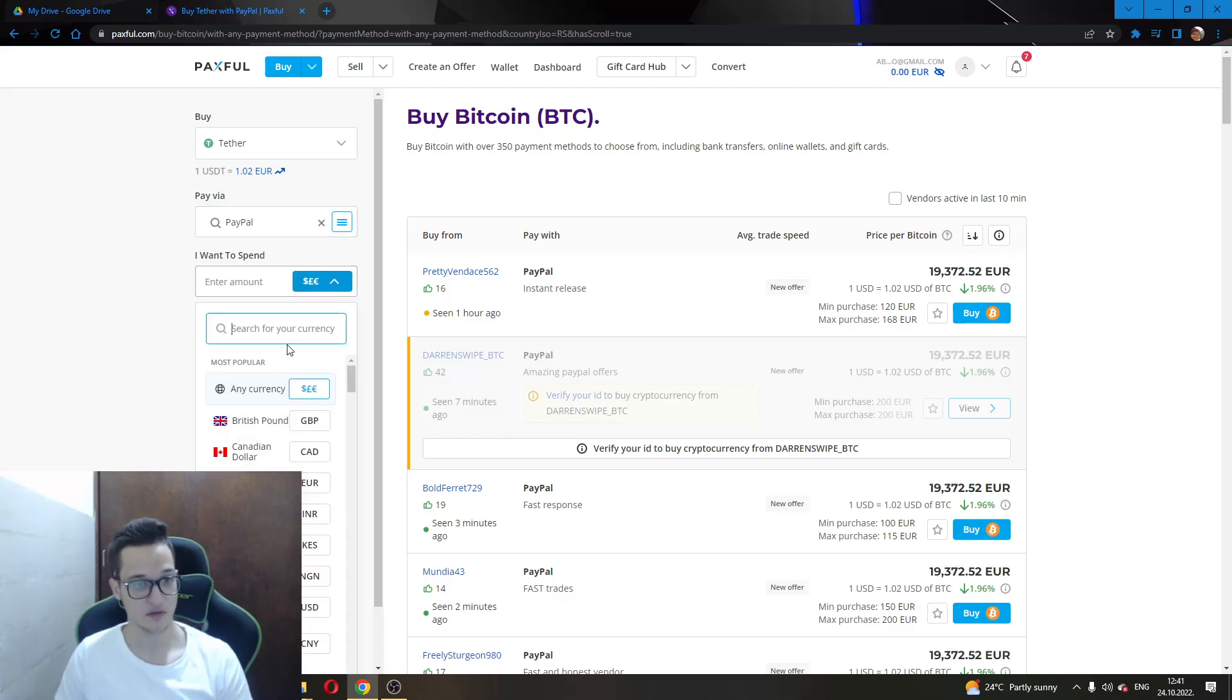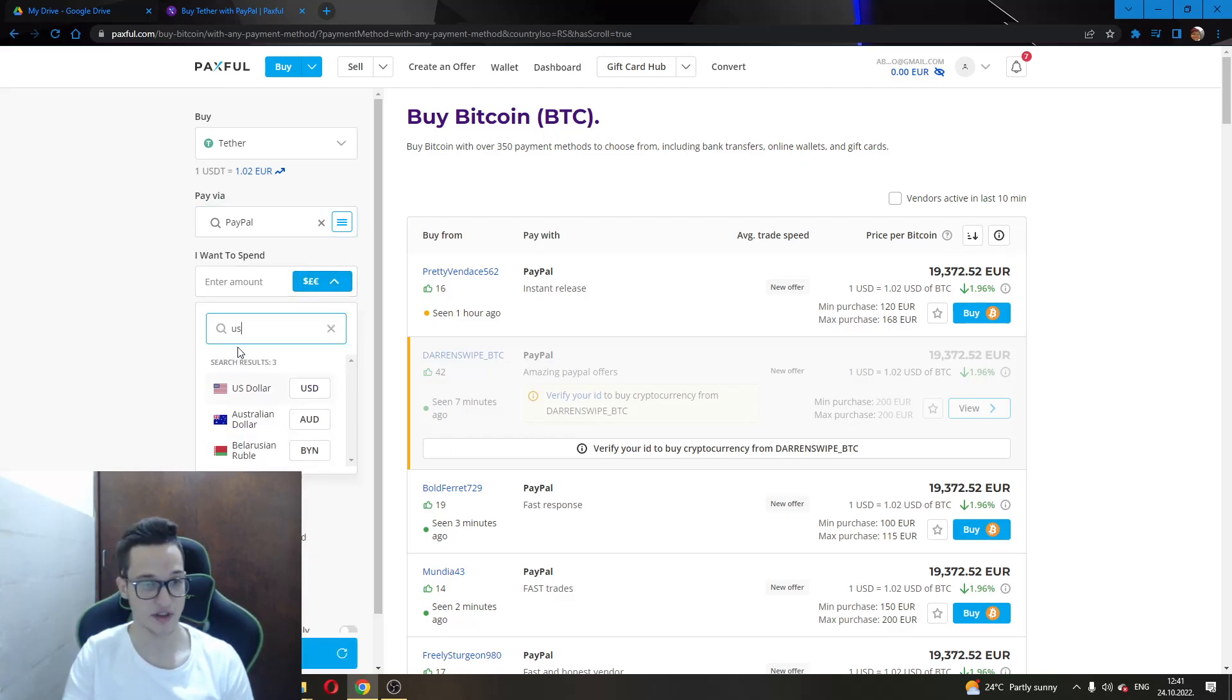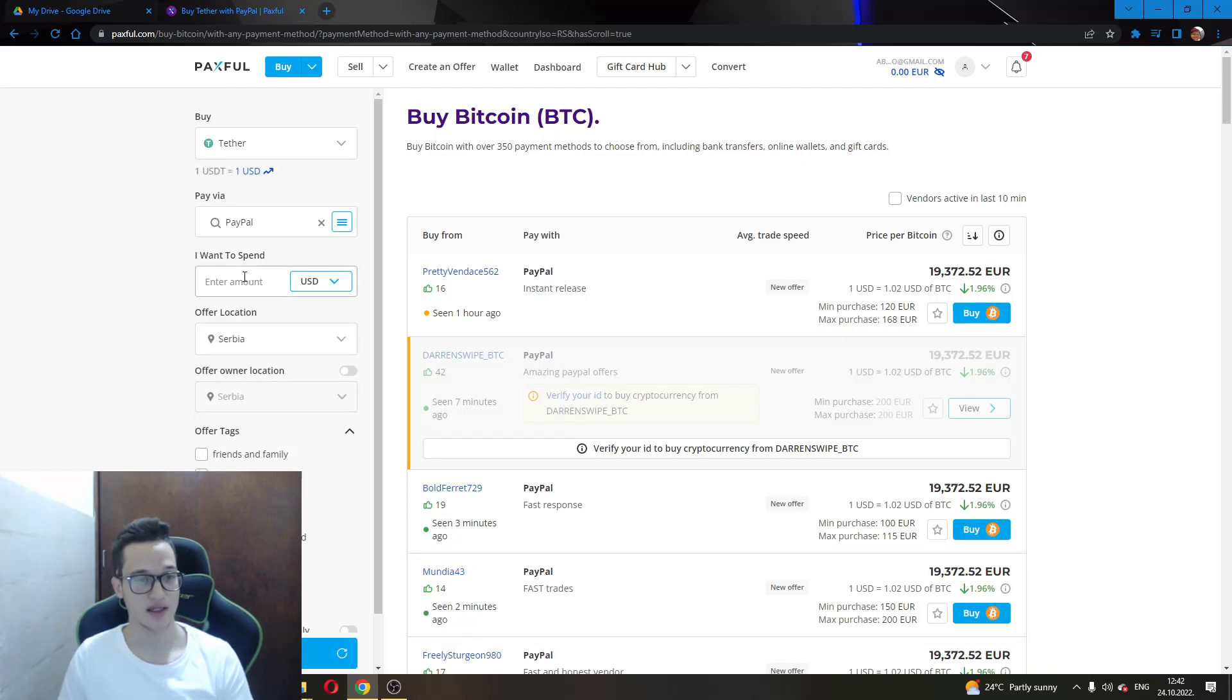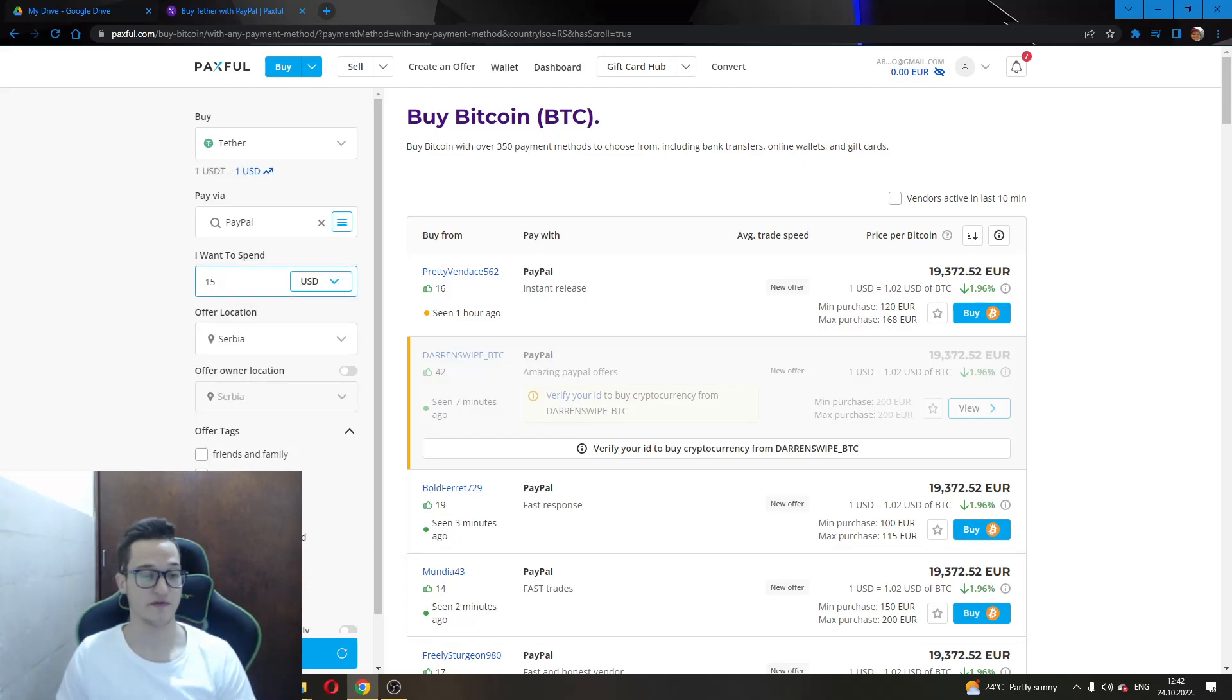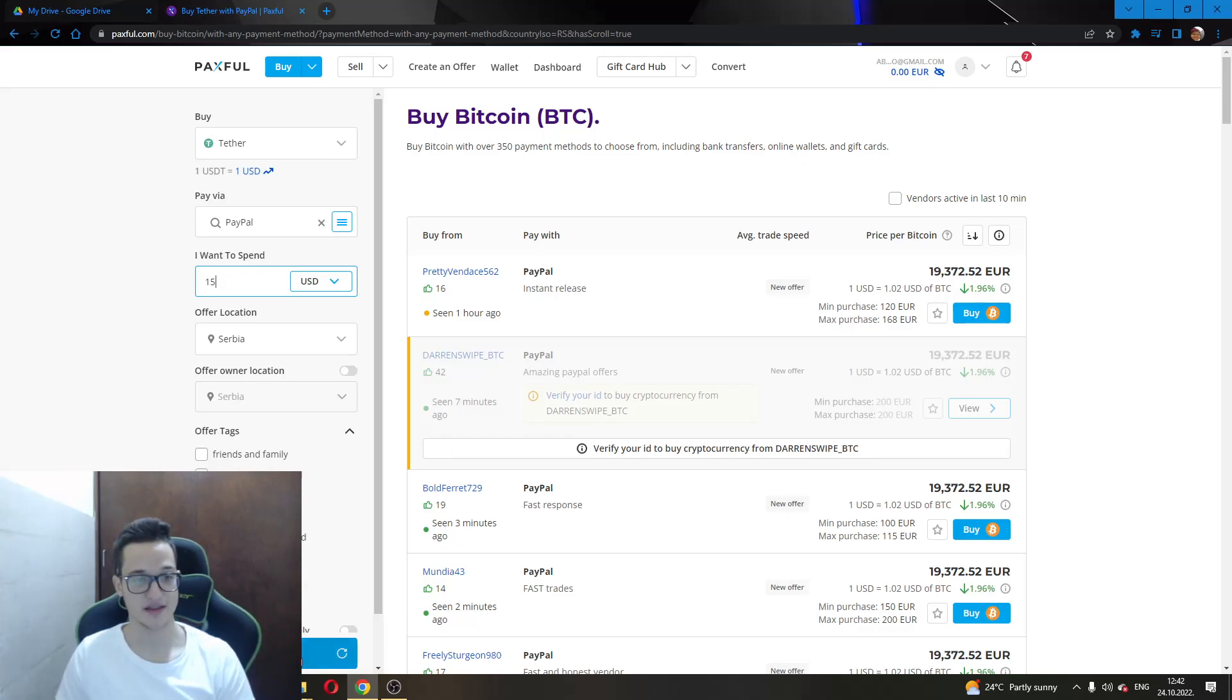Now you will choose the currency that you're using on your PayPal. Let's say that we are using USD, US dollar, and enter the amount you want to use. Let's say 15 dollars - we want to buy 15 dollars of USDT.